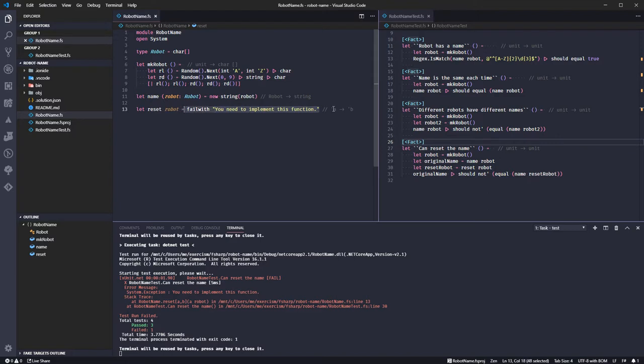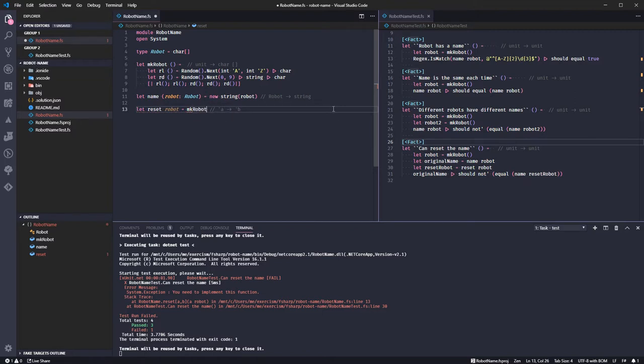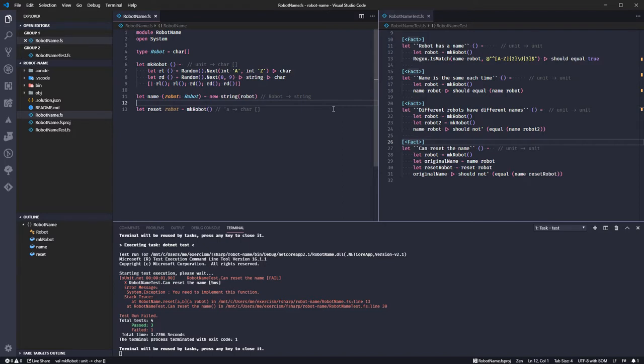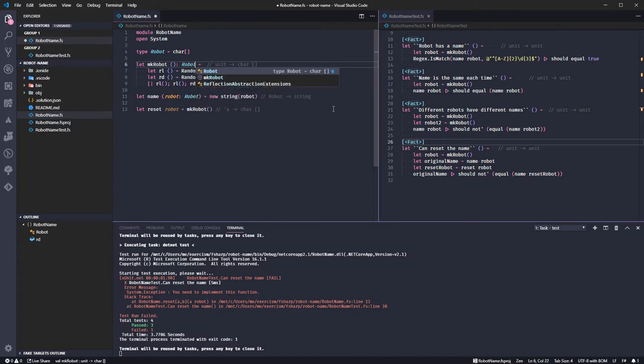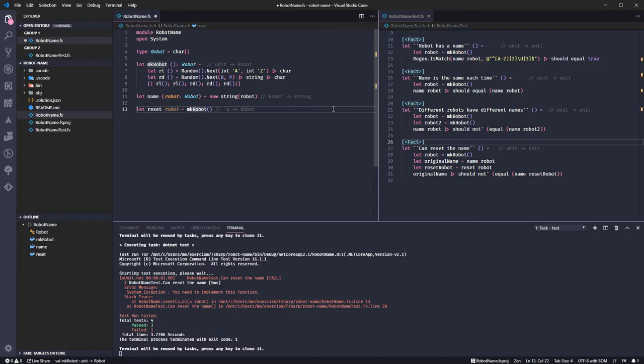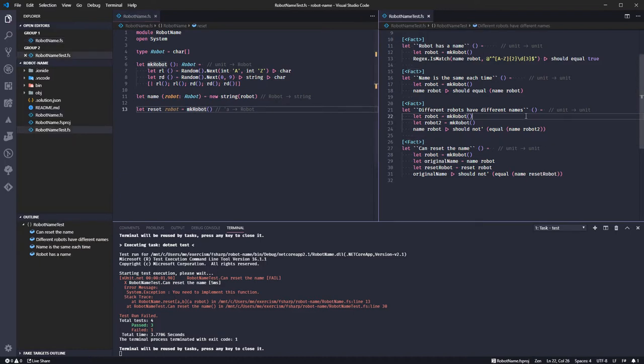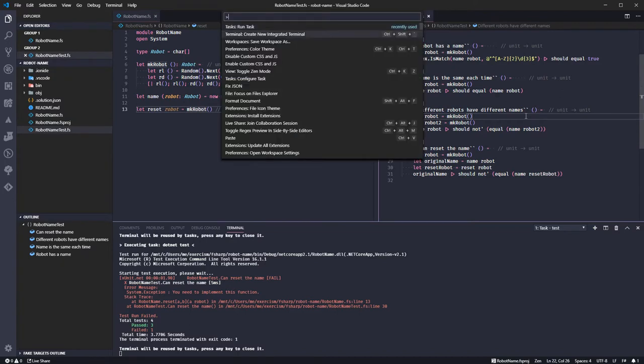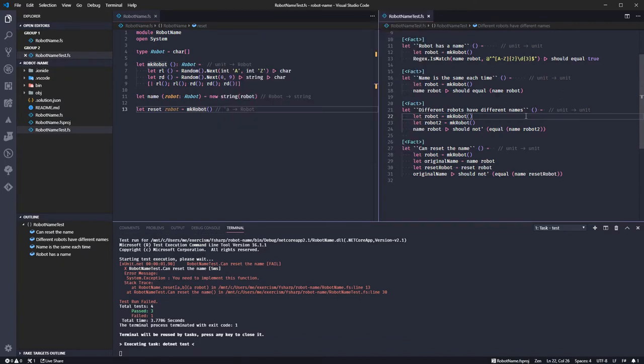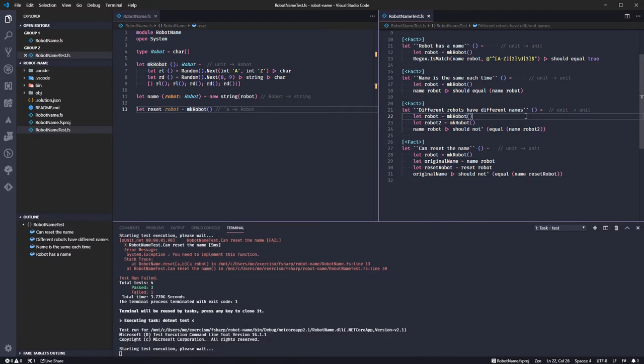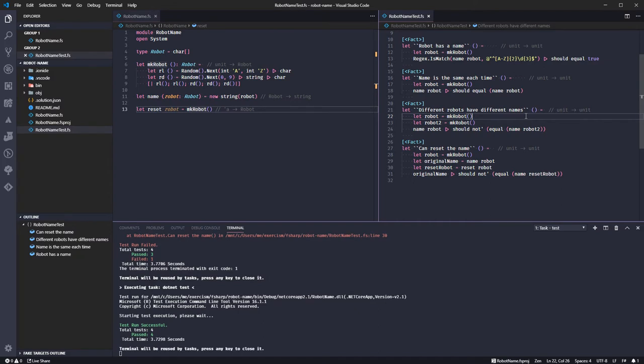Let's say return mkrobot, so we're just going to return a new robot. Okay, that is all the tests passing.